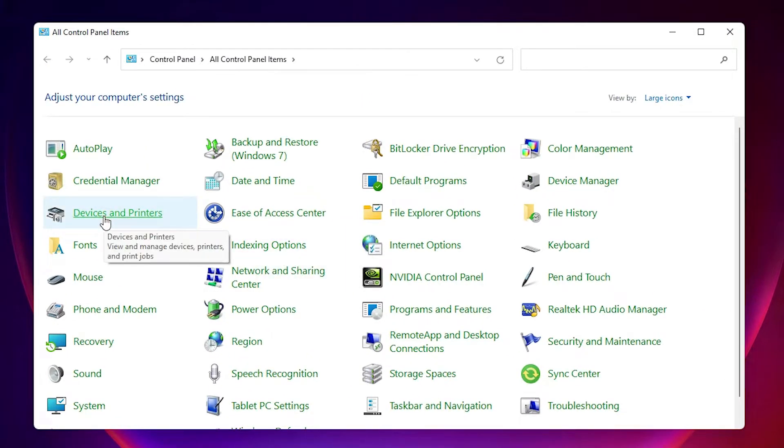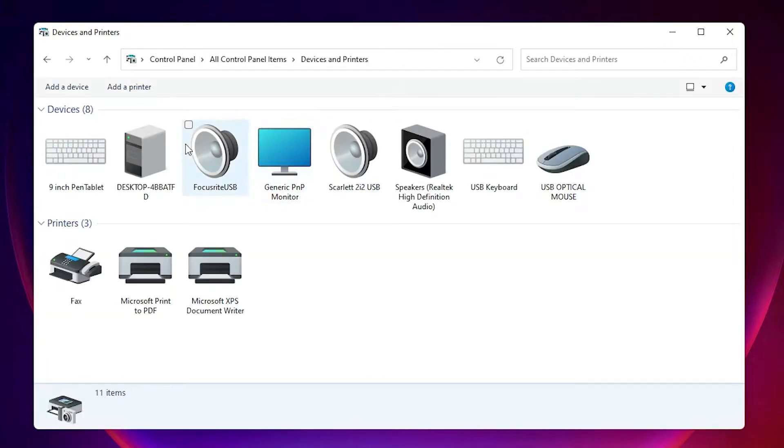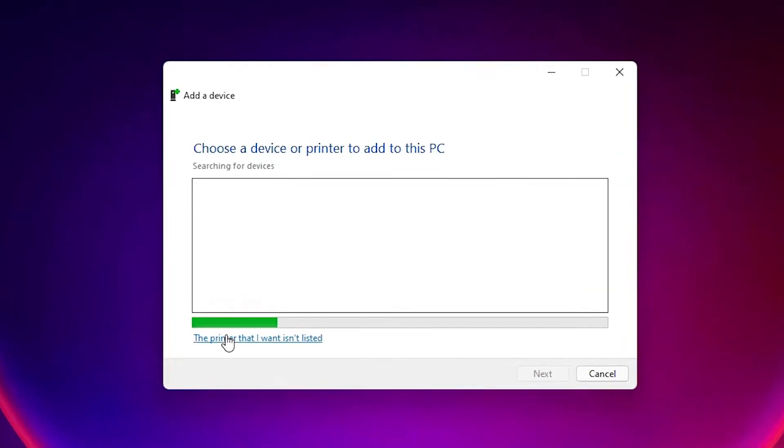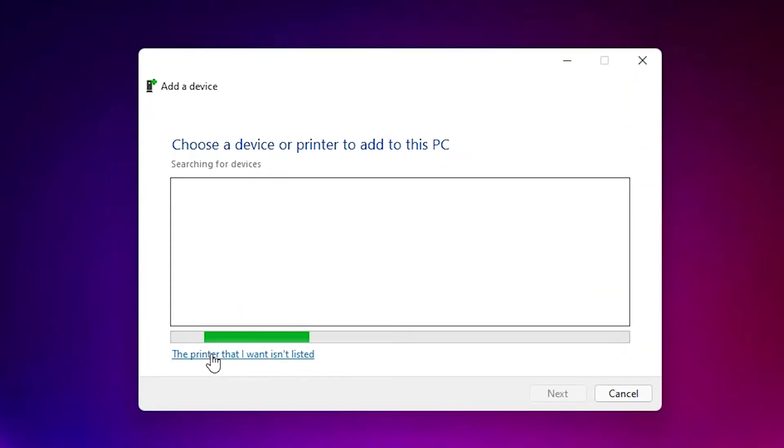Here we find Devices and Printers, just click on that. Here we find add a printer at the top. Click on 'The printer that I want isn't listed.'